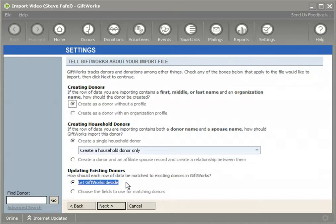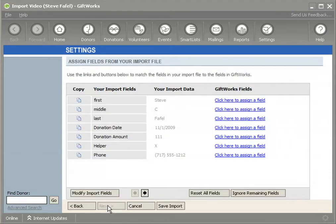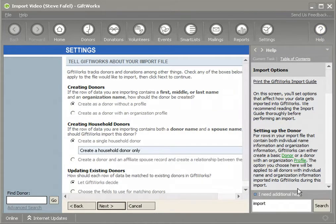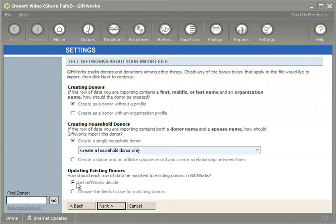If I choose 'Let GiftWorks Decide,' what GiftWorks will do — what GiftWorks has always done in the past — is use a combination of name information to determine whether a donor already exists within GiftWorks. There's more information about this in the help area of GiftWorks and in the import guide if you want to read more. By letting GiftWorks decide, I'm indicating that I want it to use name information to match up to existing donors.